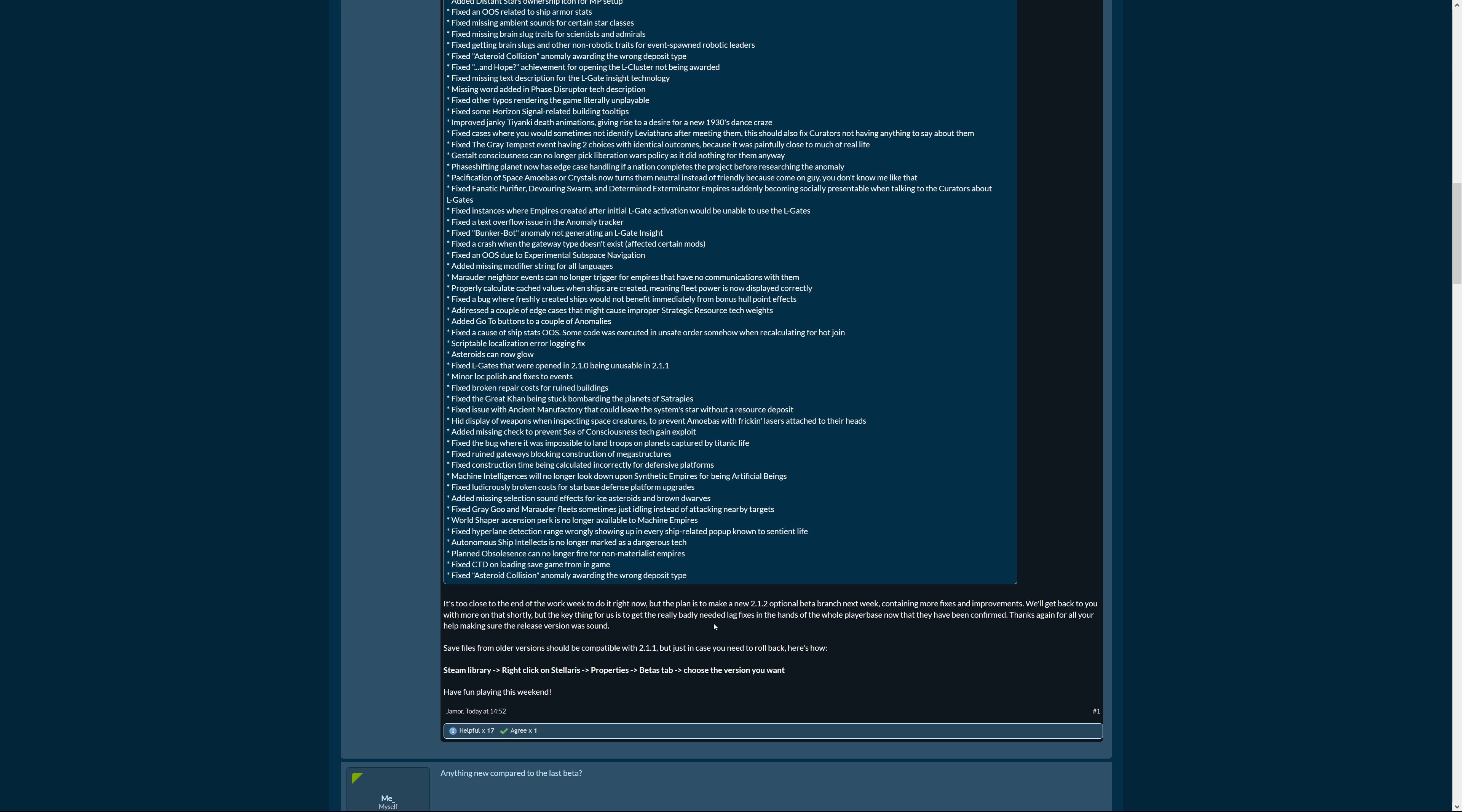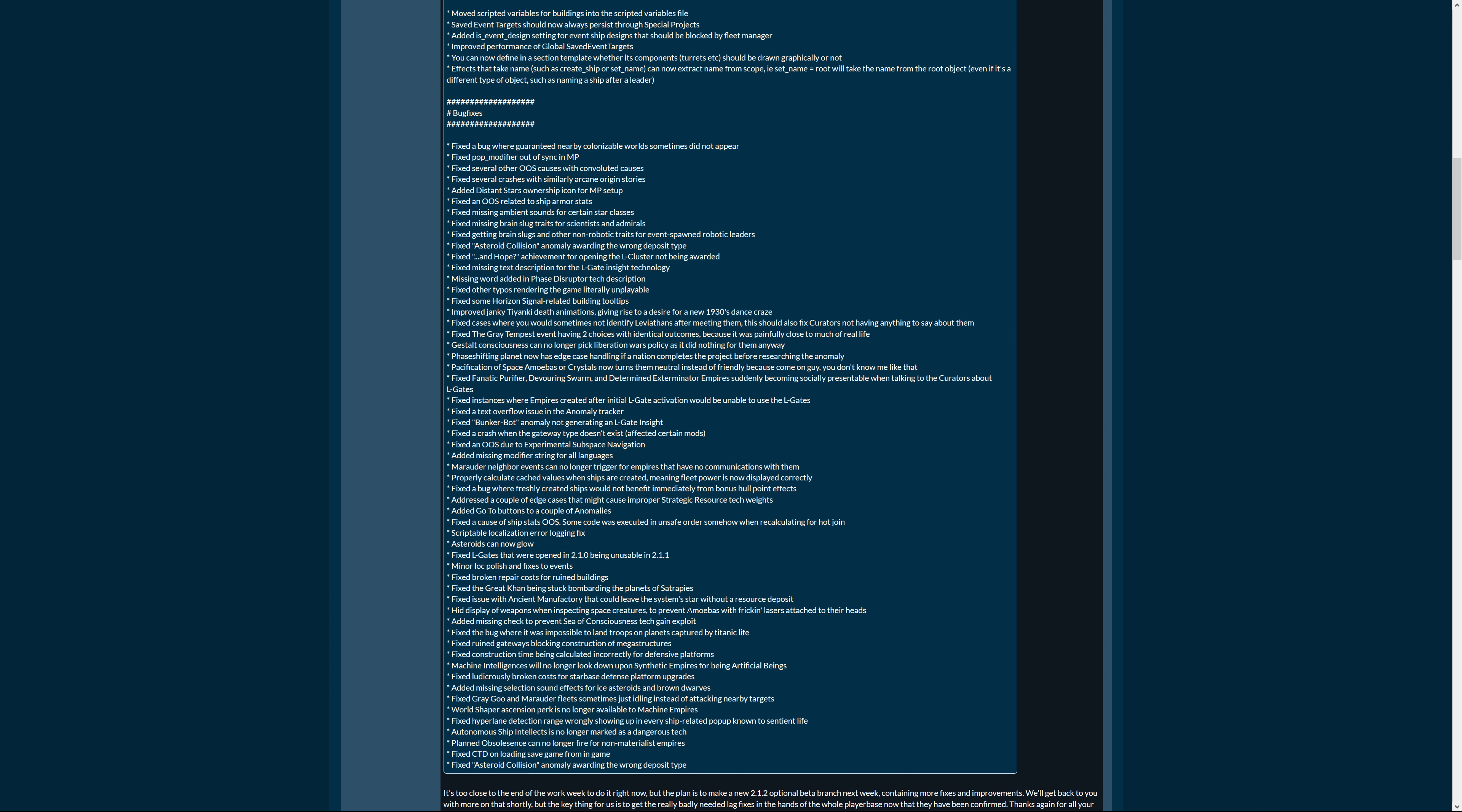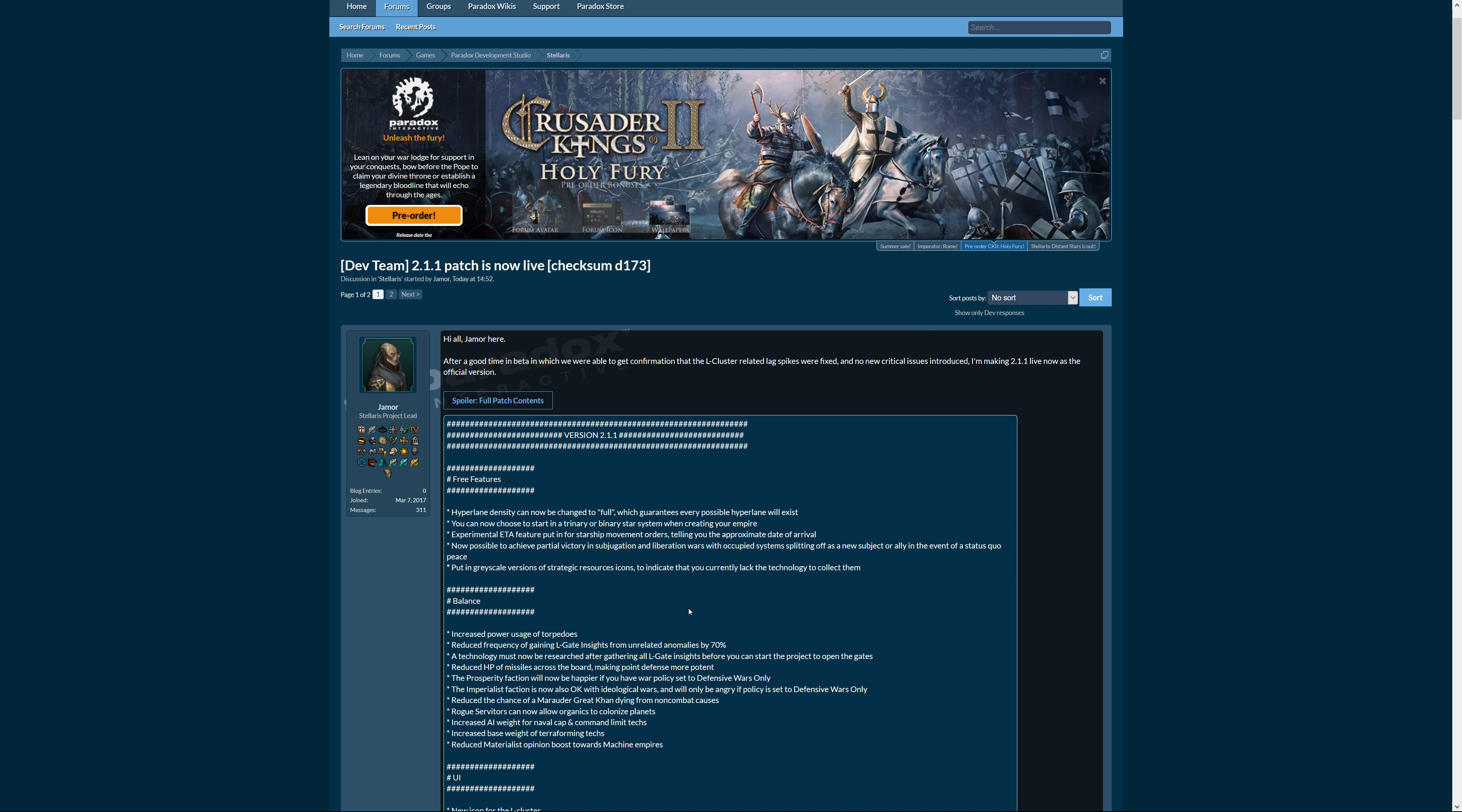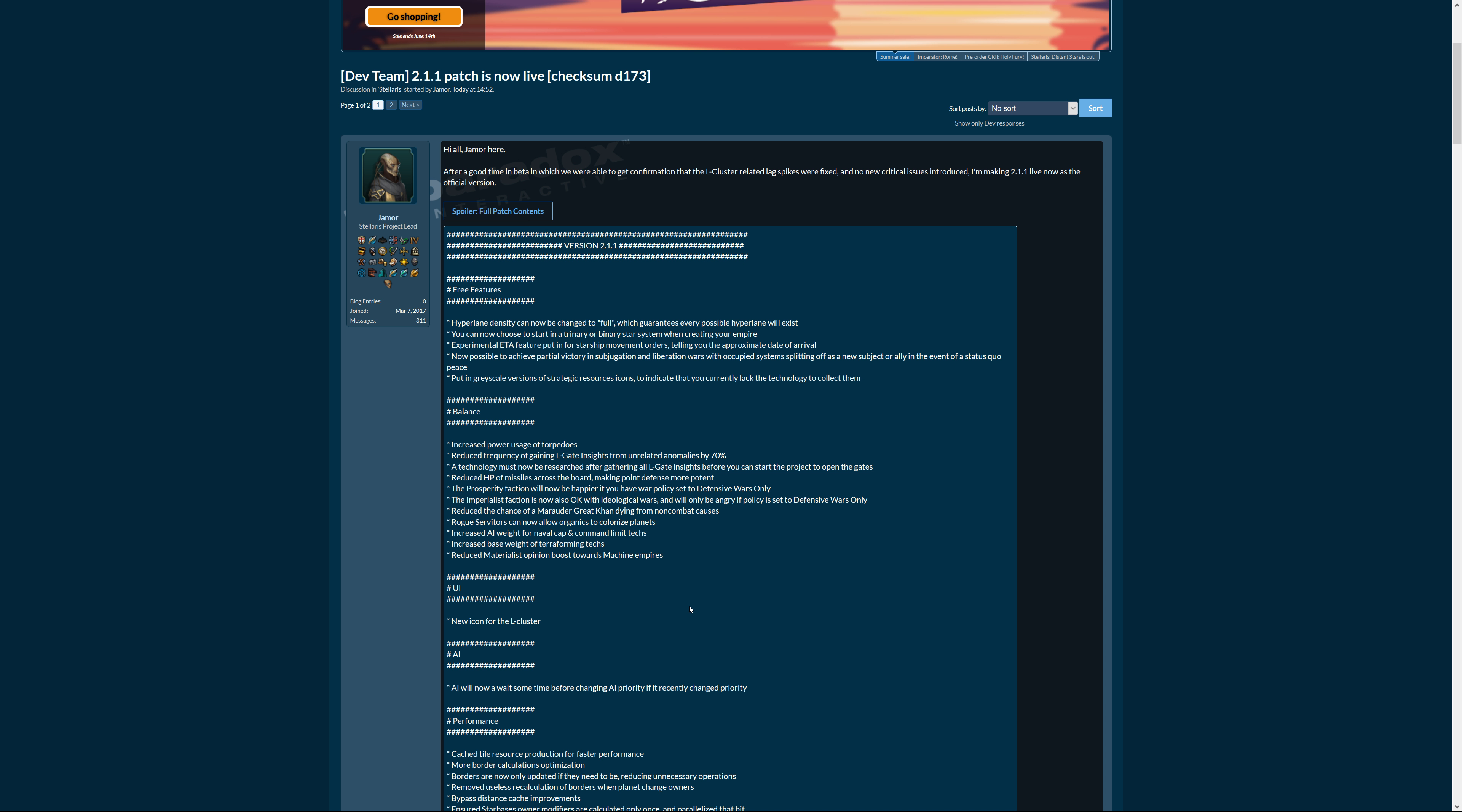That said, thank you for watching and happy gaming to you. We'll see each other next week probably with another Stellaris dev diary or more bug fixes in 2.1.2, so we'll find out about that. Have a great time until then and happy gaming. This is Amanwakan signing out.